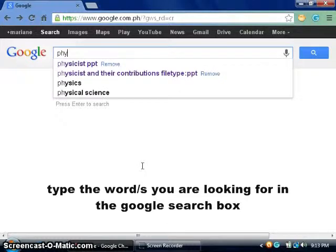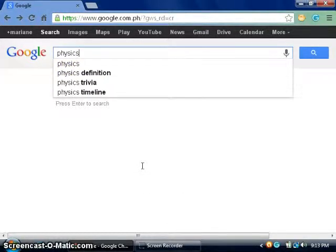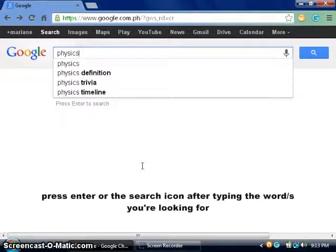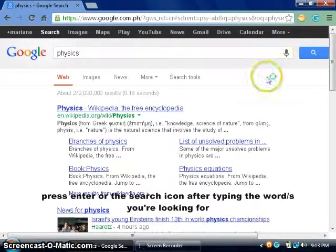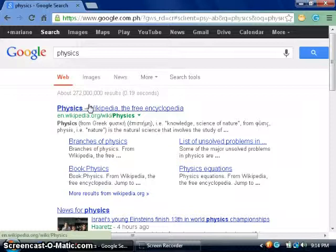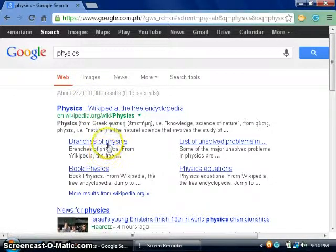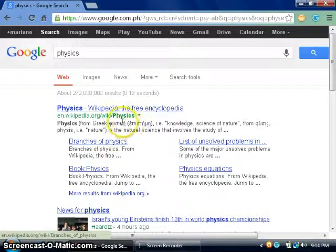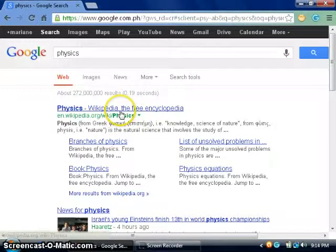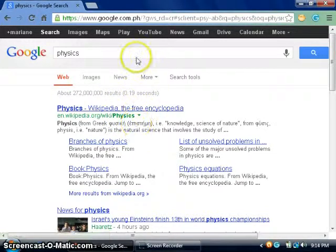Okay. I'm going to press enter or click the search button. Now as you can see, I have 272 million results. That is too much for me to read and check. Since I know what file format I'm looking for, let's say PowerPoint presentation.